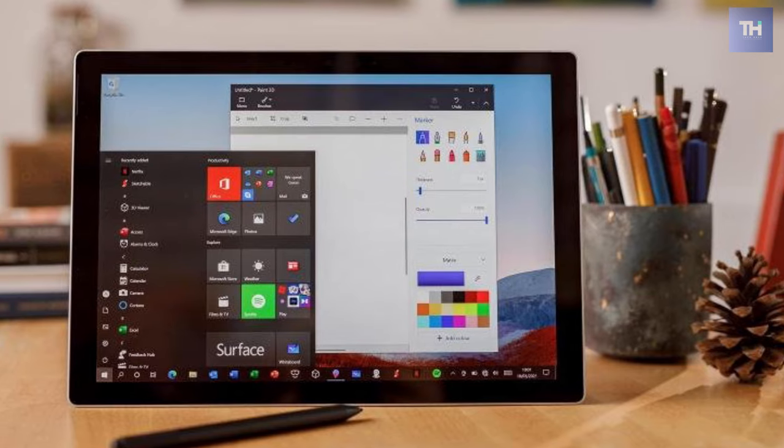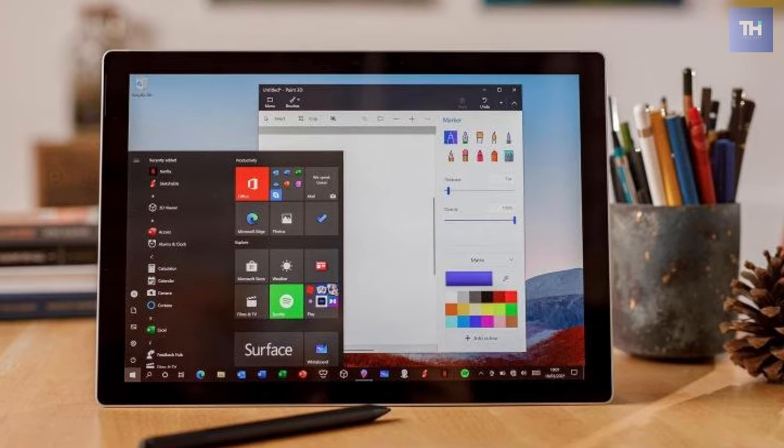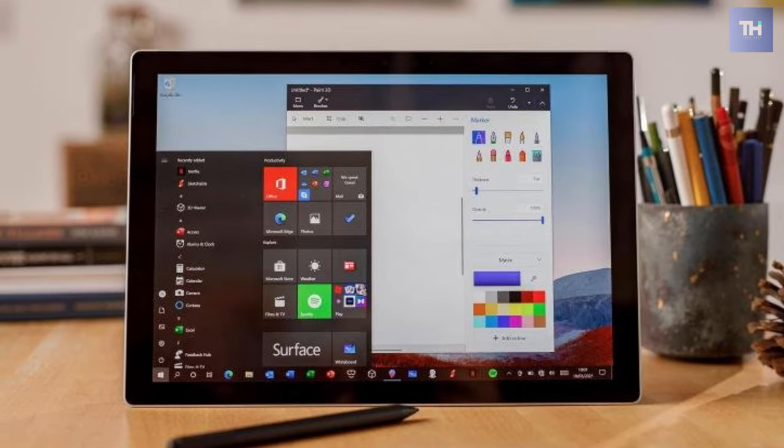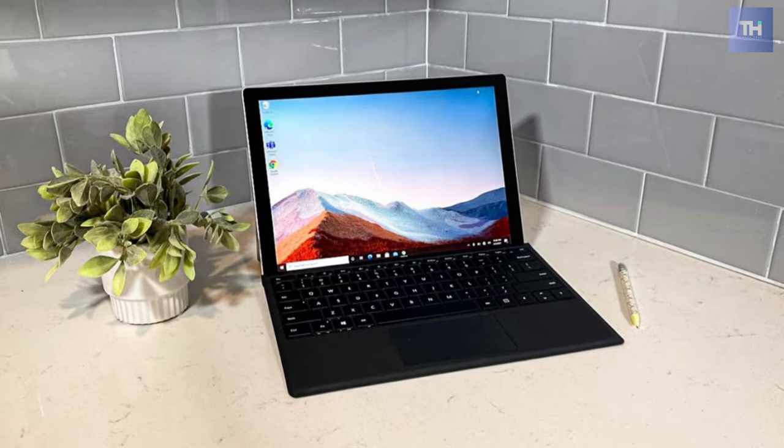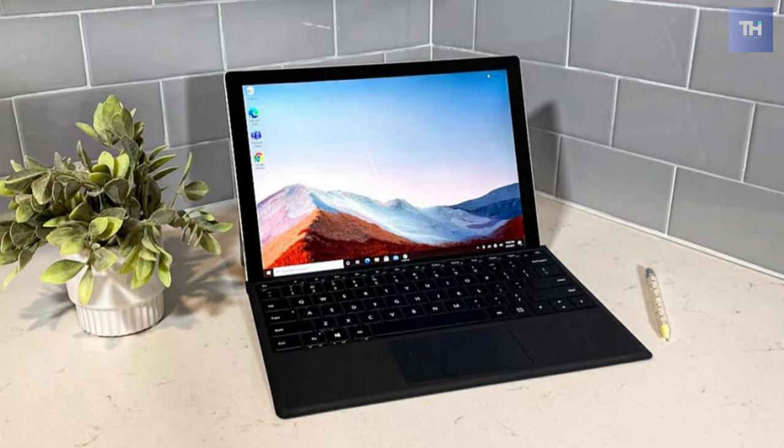Still, the latest Surface Pro makes for a solid road warrior at just 0.3 inches thin and 1.7 pounds. It's slightly thicker and heavier when compared with iPad Pro.